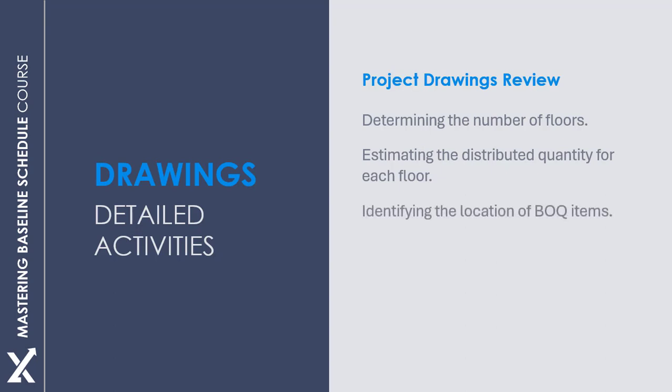We also need to identify the location of BOQ items like mechanical equipment and electrical fixtures, and lastly, understand the installation details of the BOQ items.